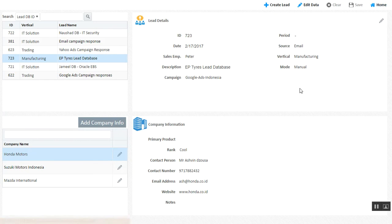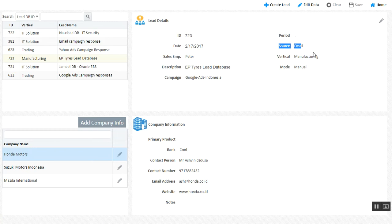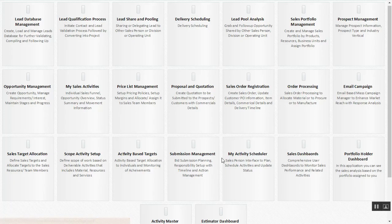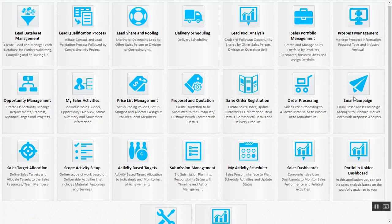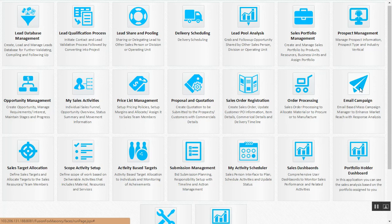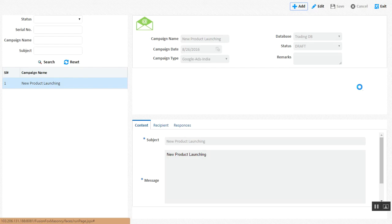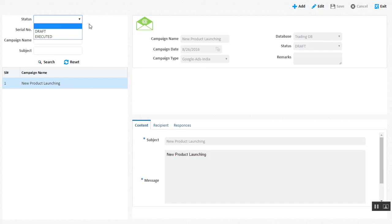The source of this database is email. The reason I've integrated the source being email is we have our own email campaign solution, an email-based mass campaign manager that enhances your market reach with response analysis as well. You can generate your email campaign analysis from a single interface.